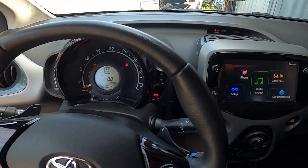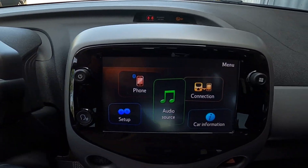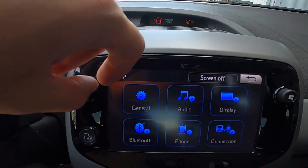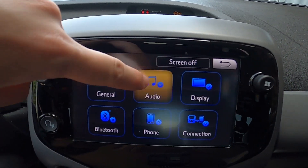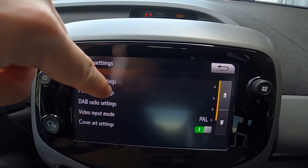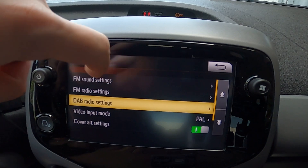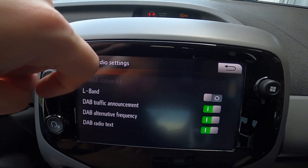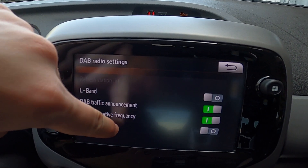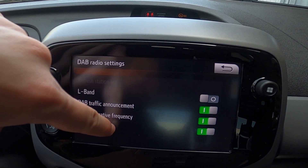In the beginning, let's take a look at the screen display and go to Setup. Enter Audio, DAB radio settings, and press DAB radio text to enable or disable this function.